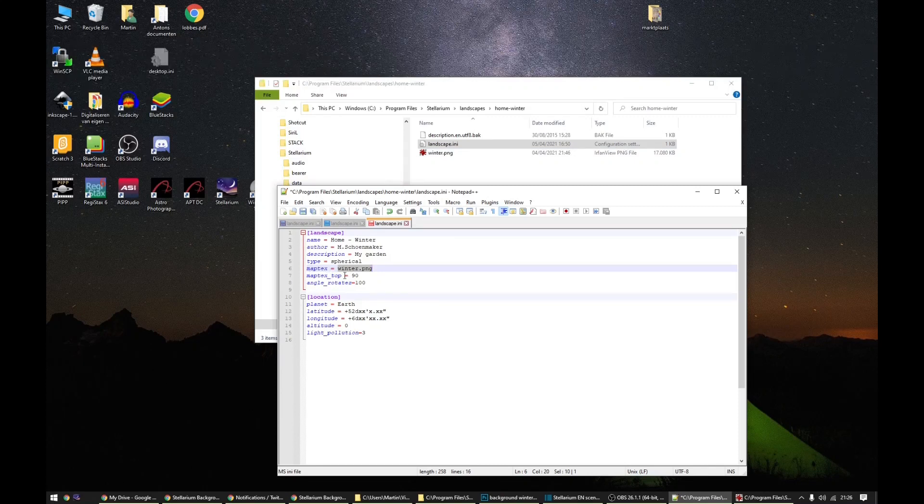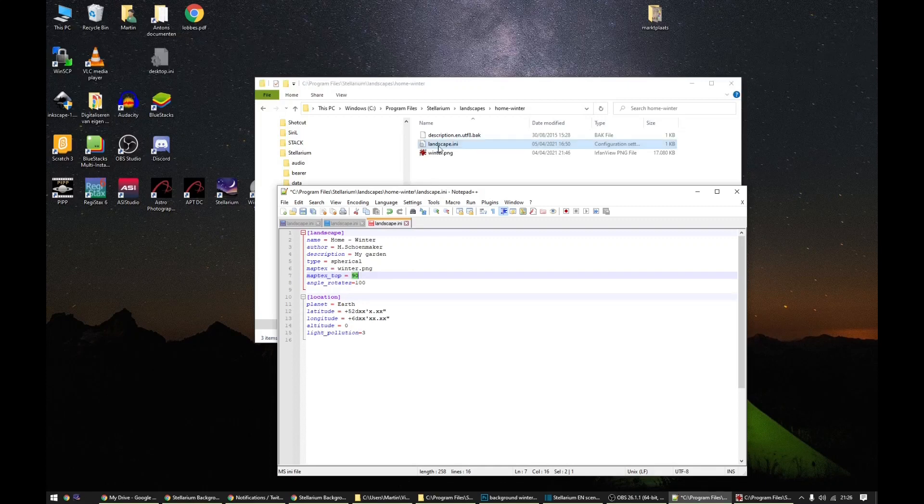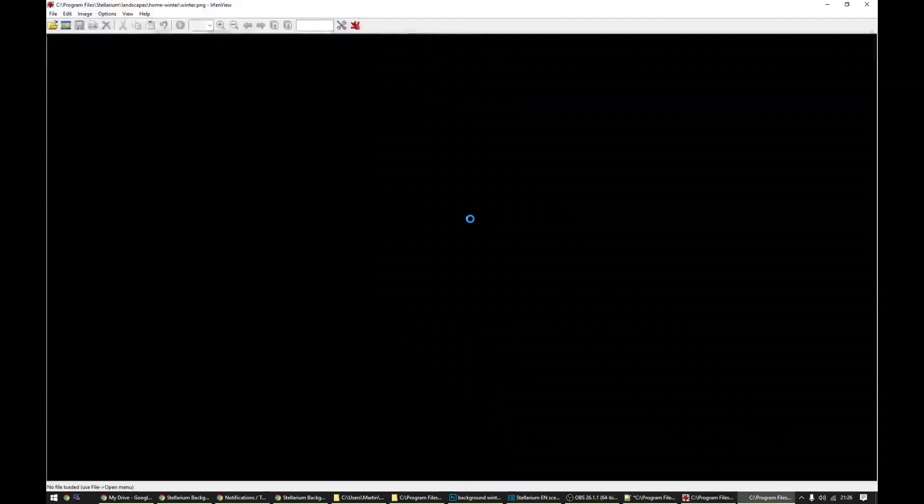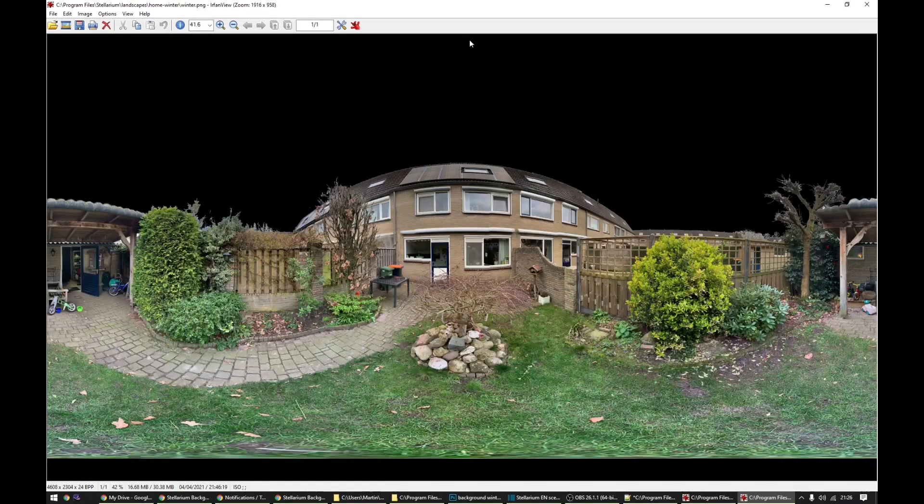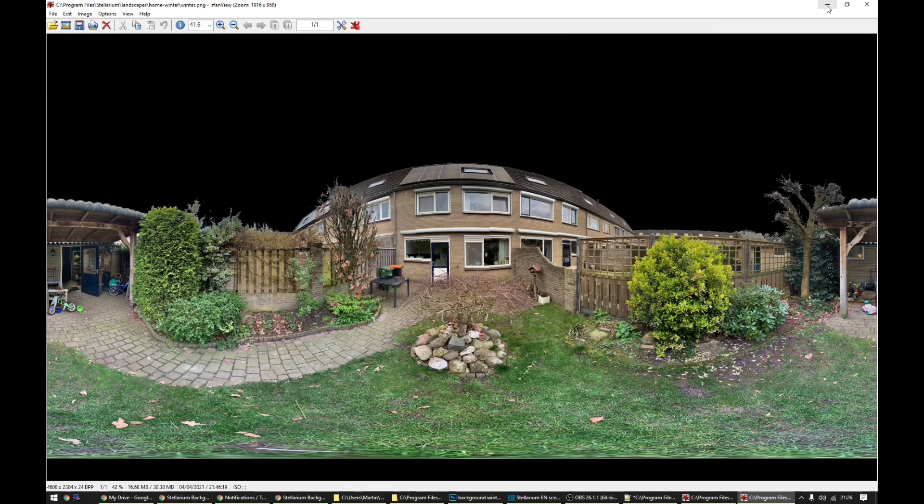A map text top, this has something to do with the height of the image. So my image, it goes all the way up to the zenith, so that's why it says 90. So 90 stands for 90 degrees.